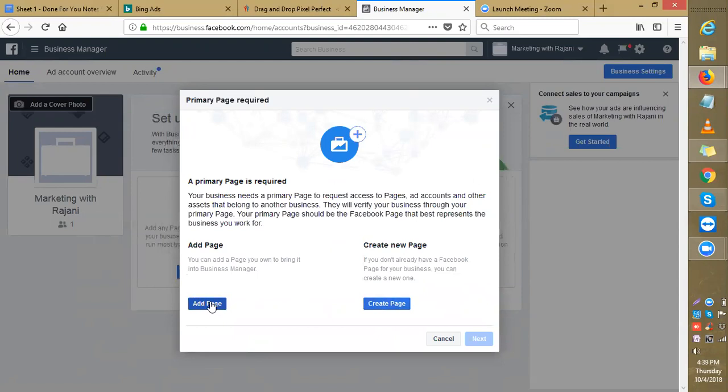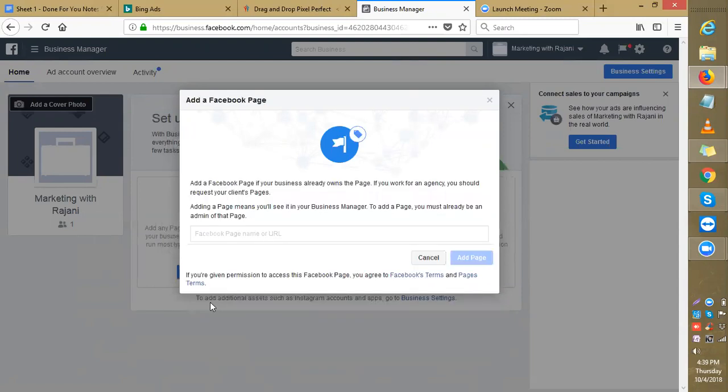Click add a page you own to bring it into Business Manager. You need to own this page. That means if you created a page on your Rajani account, you need to make this account Somatri as an admin before you come here and request that page. Is that clear?